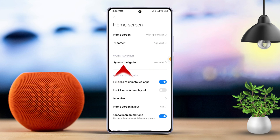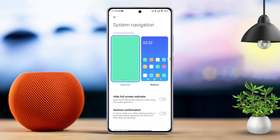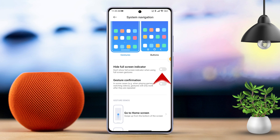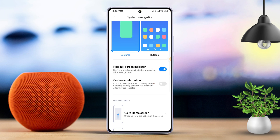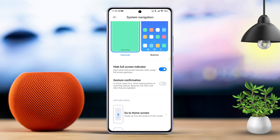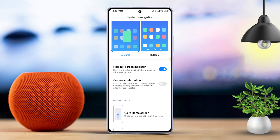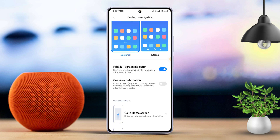After that, tap on Hide Full Screen Indicator. Now, with the full-screen indicator hidden, a new gesture for app switching will be enabled. If you're not familiar with it, click on the Learn button and follow the instructions.